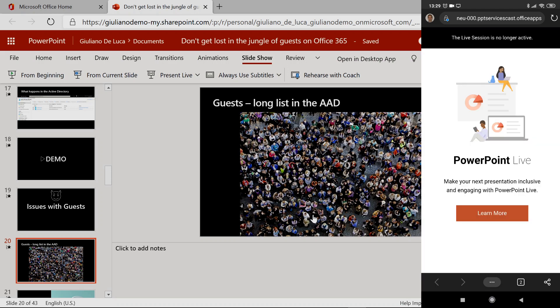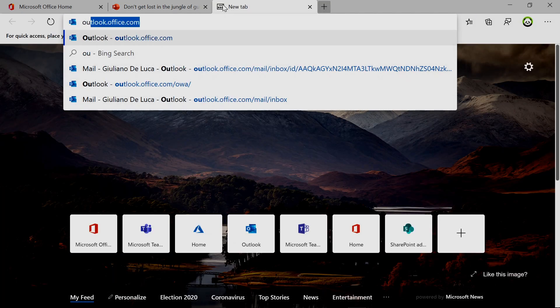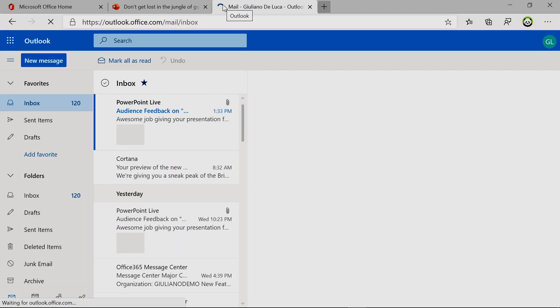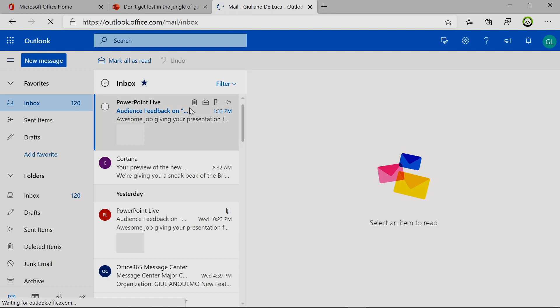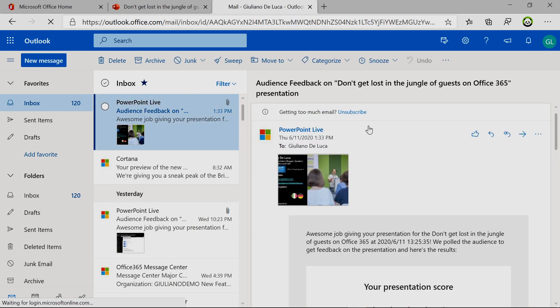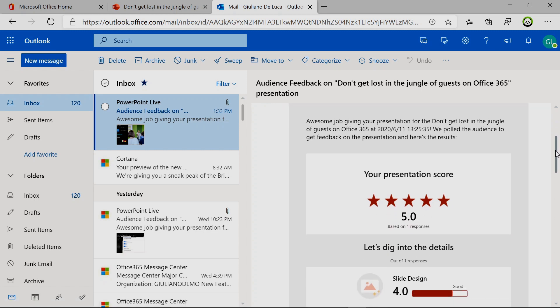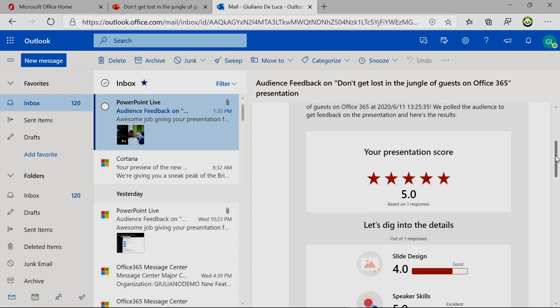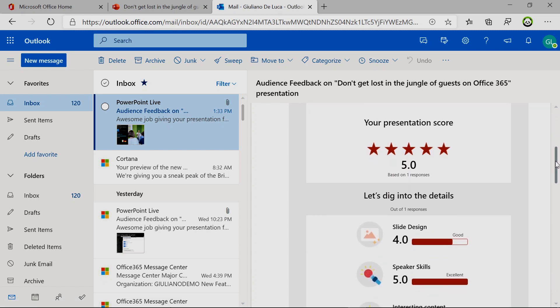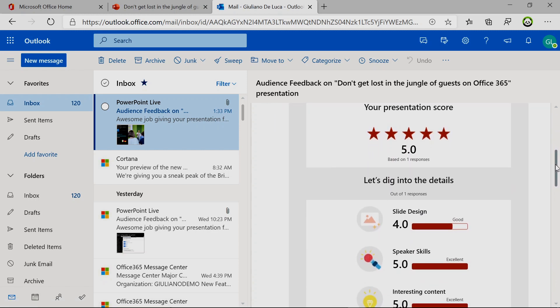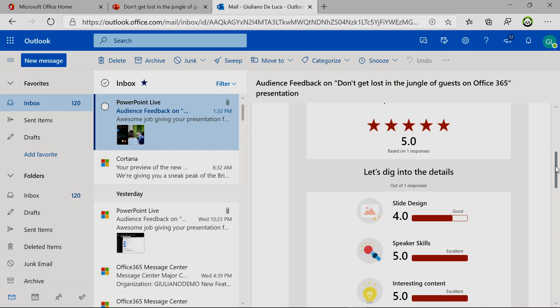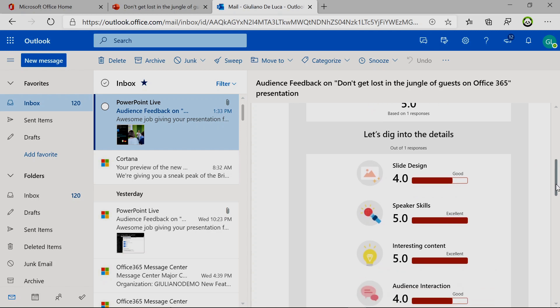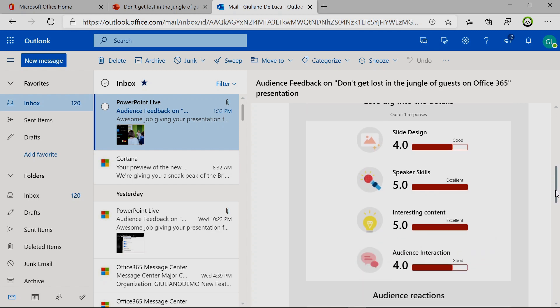So this means that now the speaker will get a result, a report. If I open now my email, I will find a new email here, and we can see that there is the report of my session. And there is also the rating of every attendee. In this case, one has provided one response.